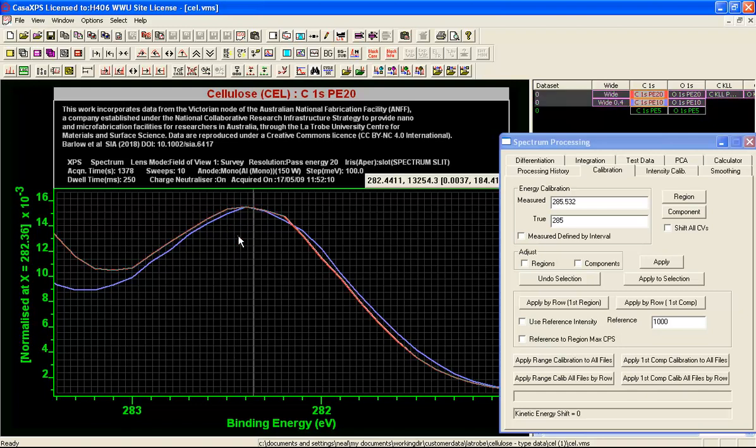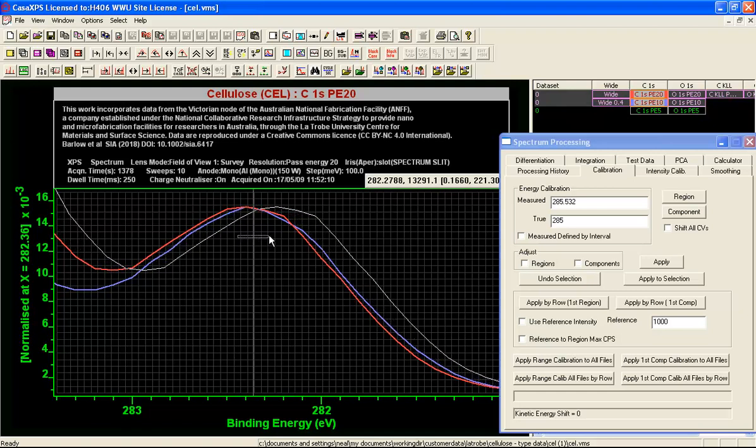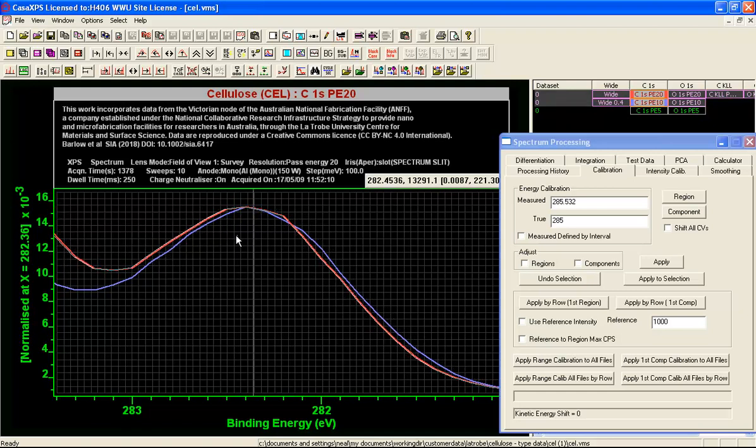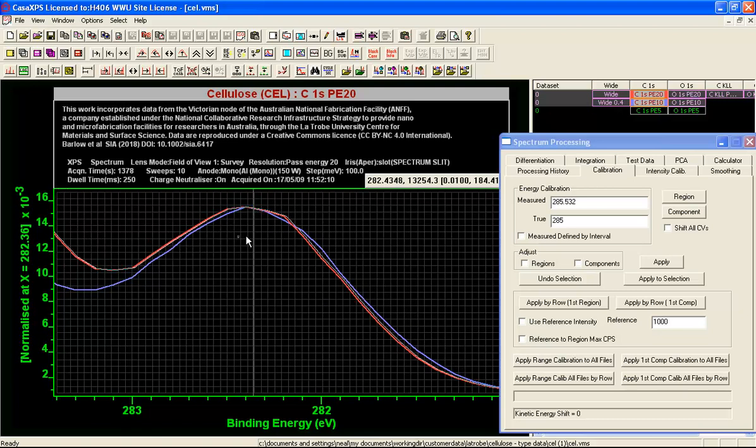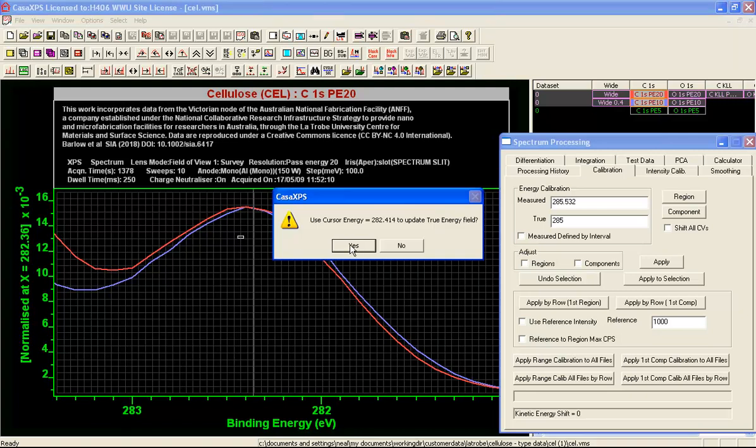I can do this by holding the control key down. When I hold the control key down and slide the mouse, you can see that an image of the red spectrum then slides. I can choose an adjustment and the adjustment in terms of offset is a rather small one.